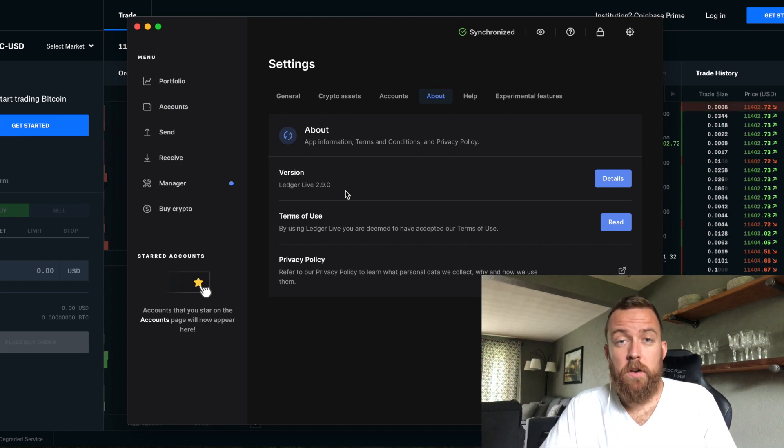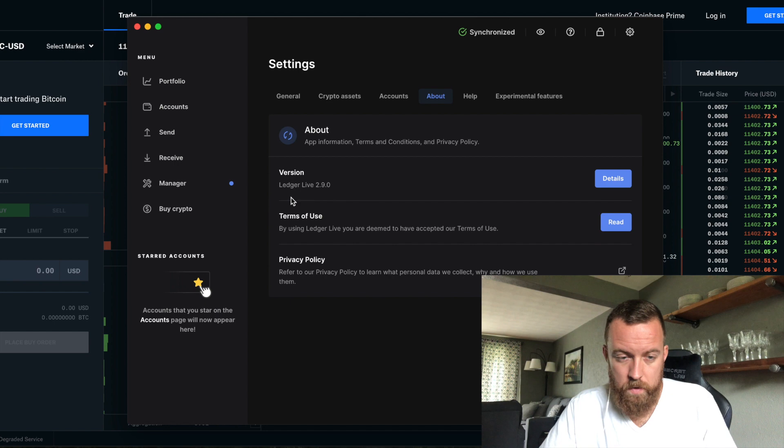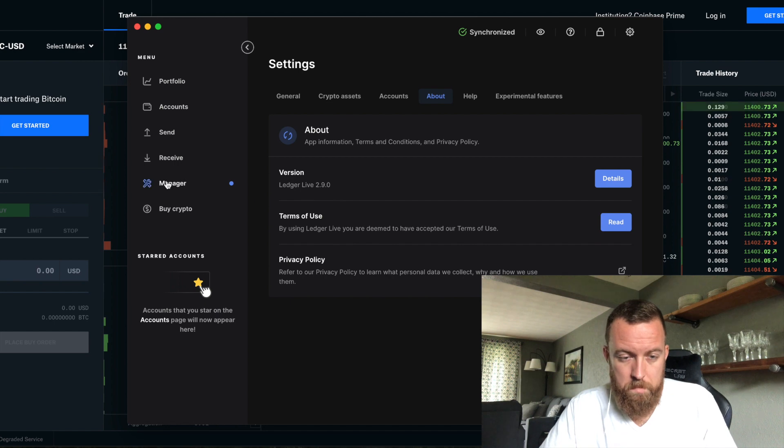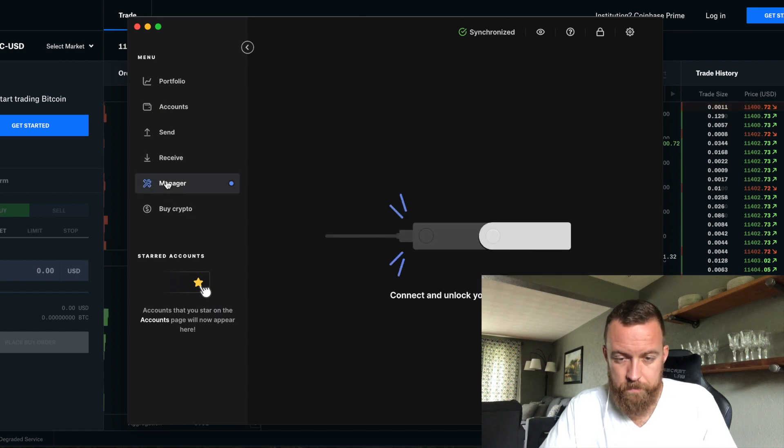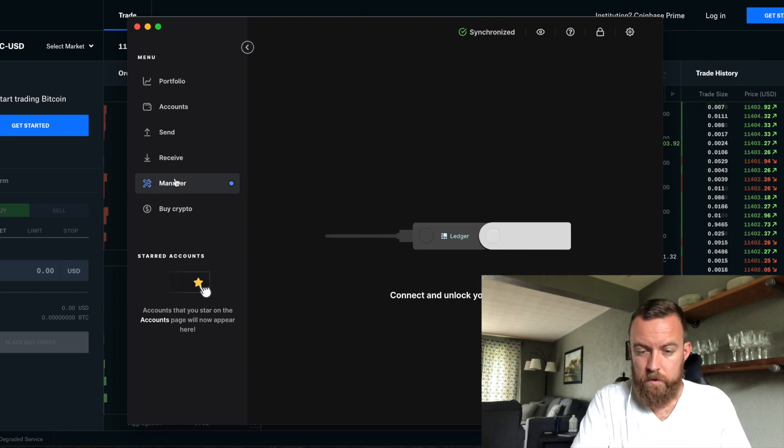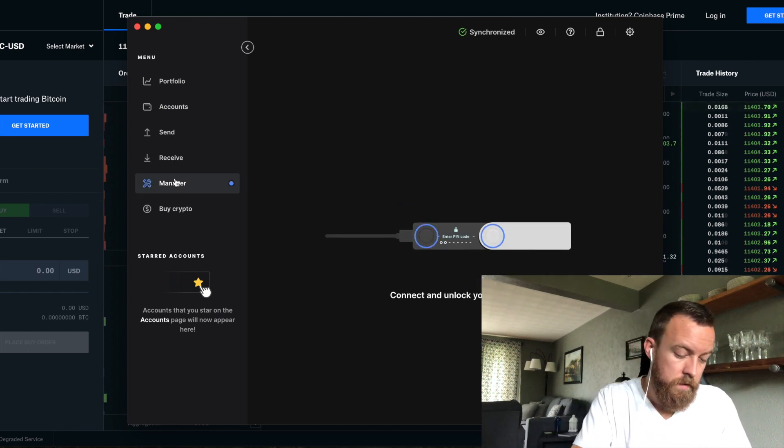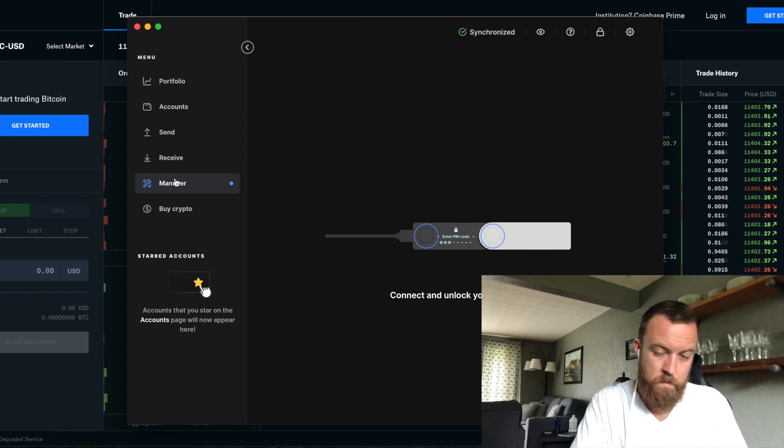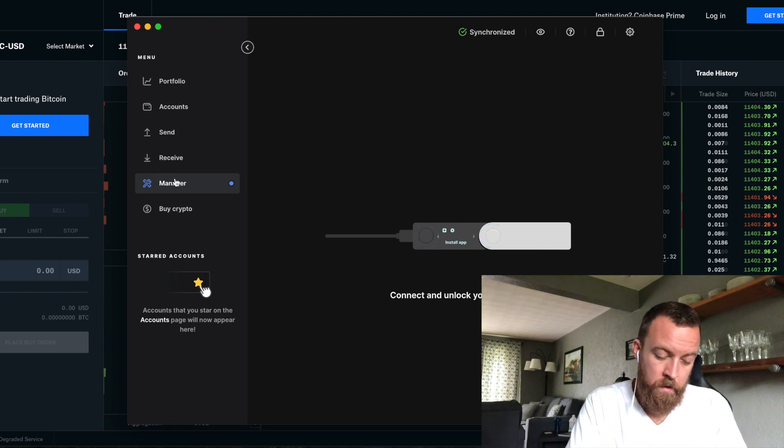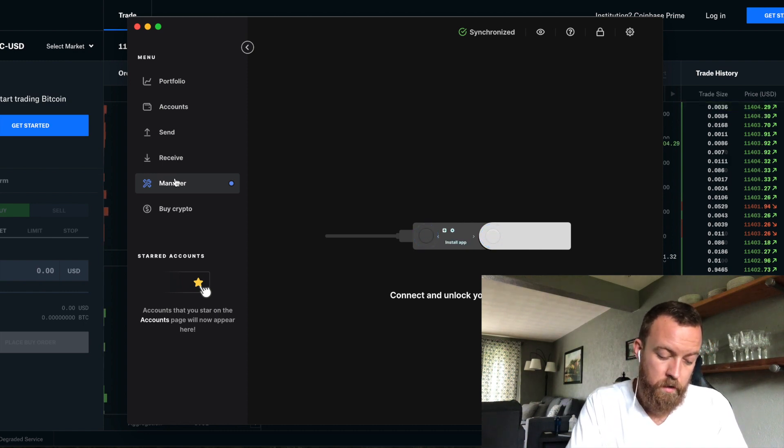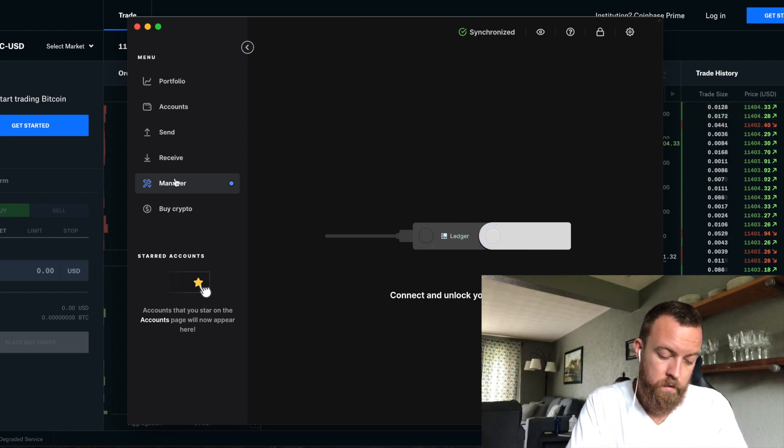But then you also want to check your Nano X. I have it plugged in right now. You're going to go to manager. So now we're going to connect our device. Then we're going to put in our pin code to unlock it.